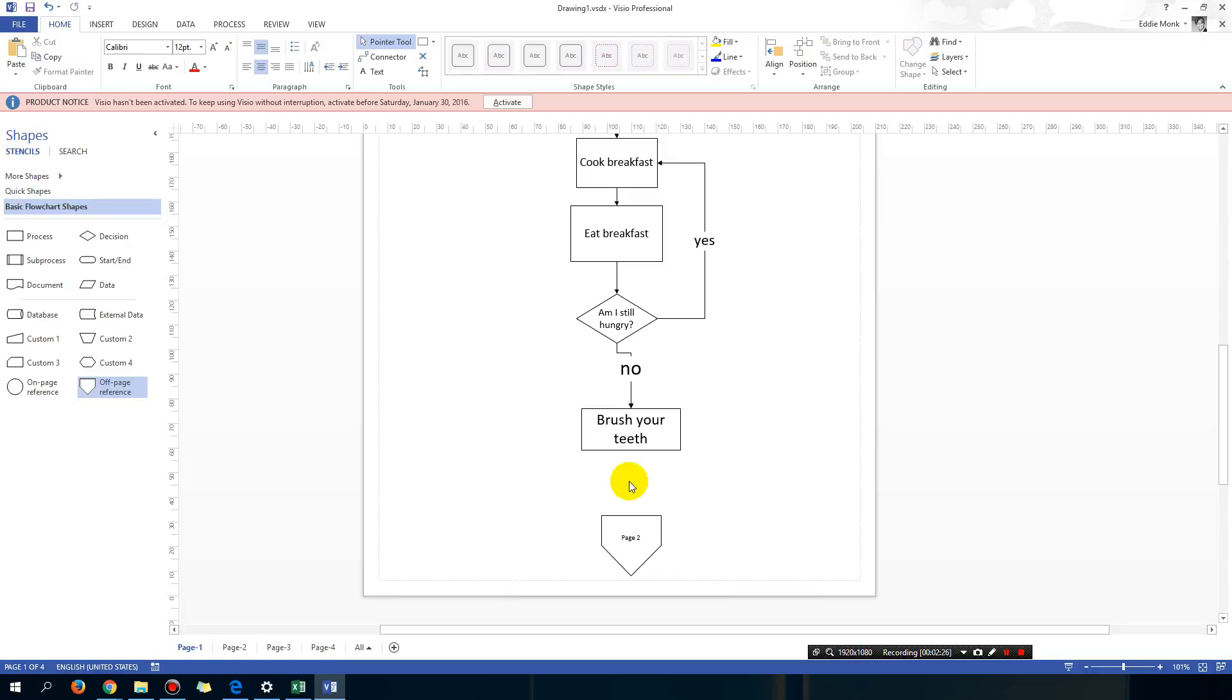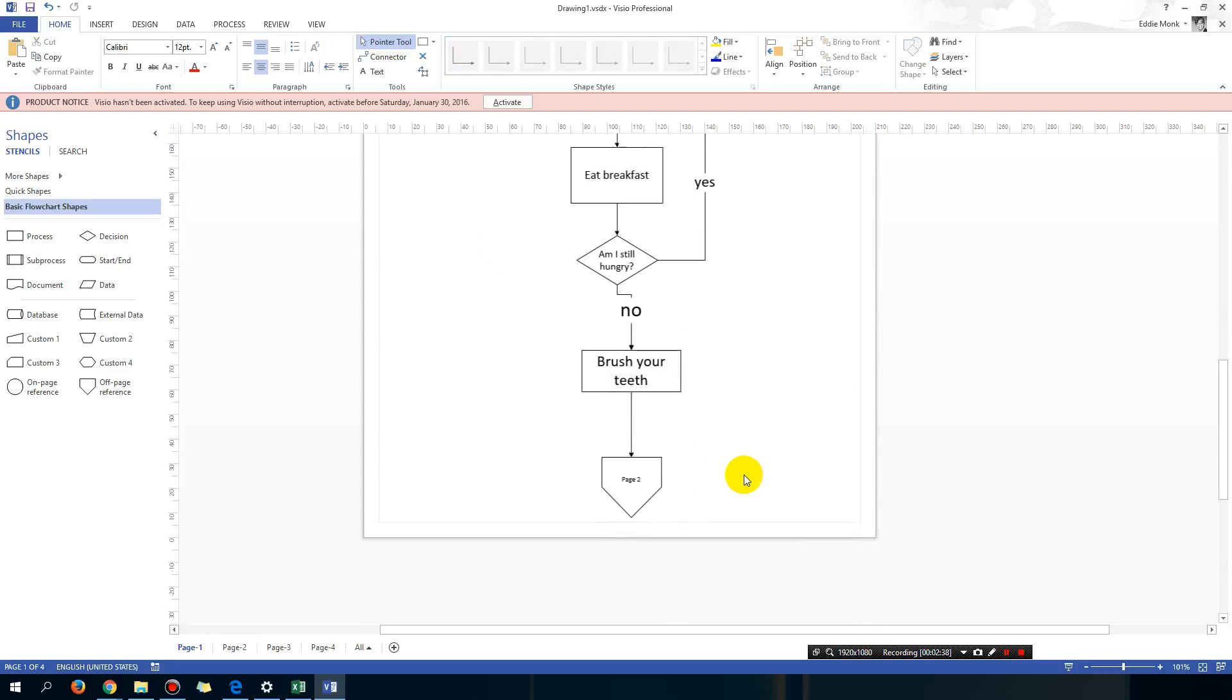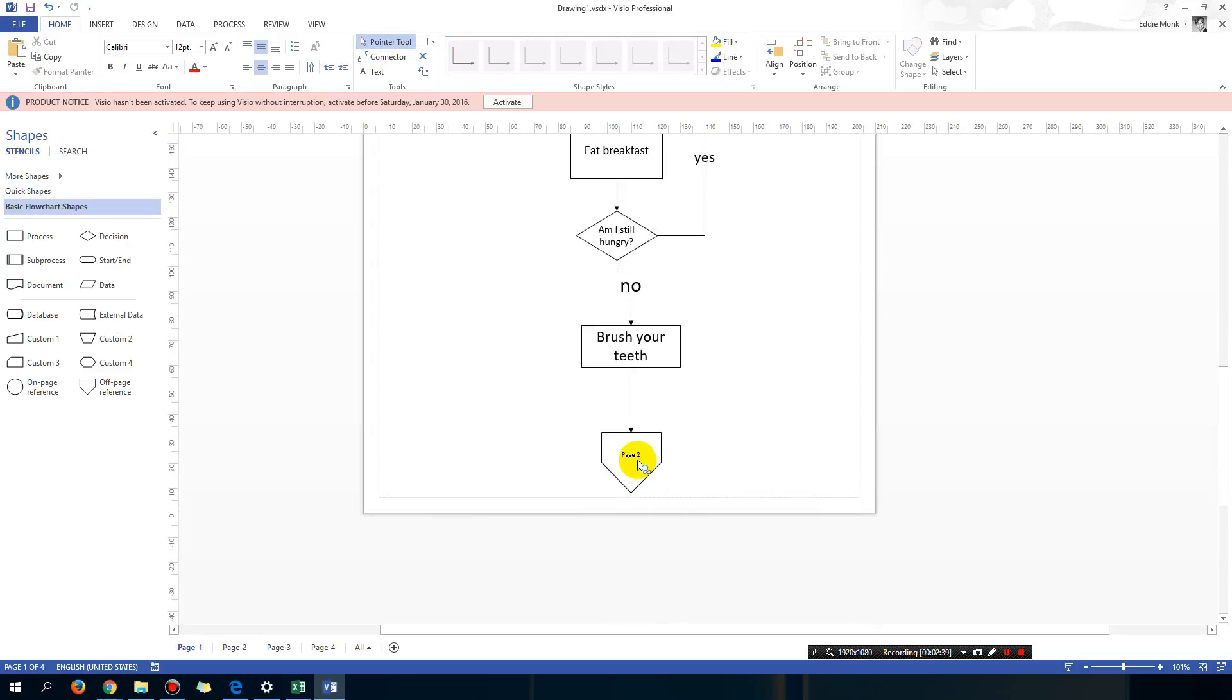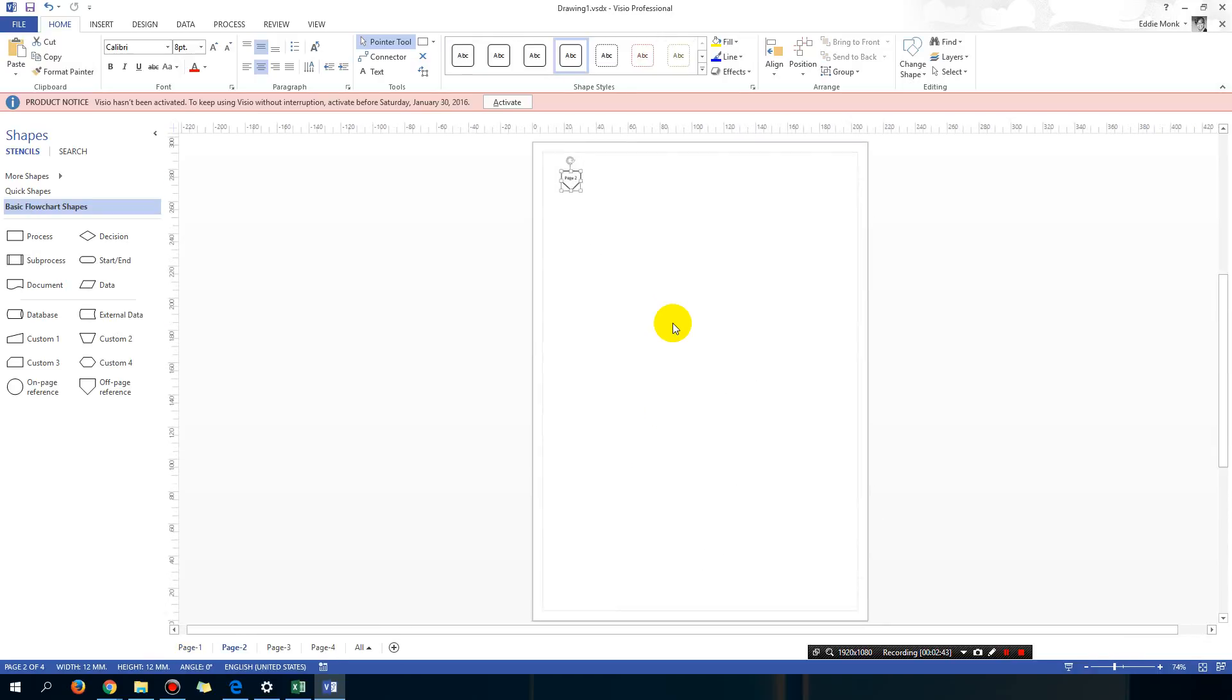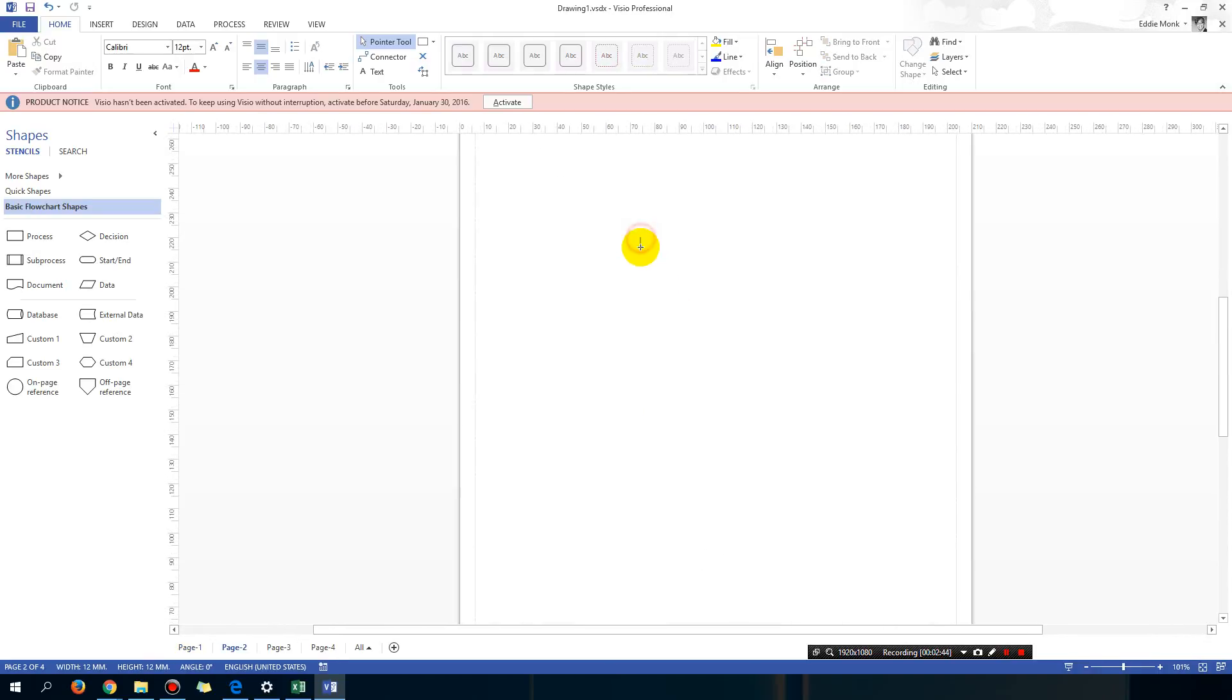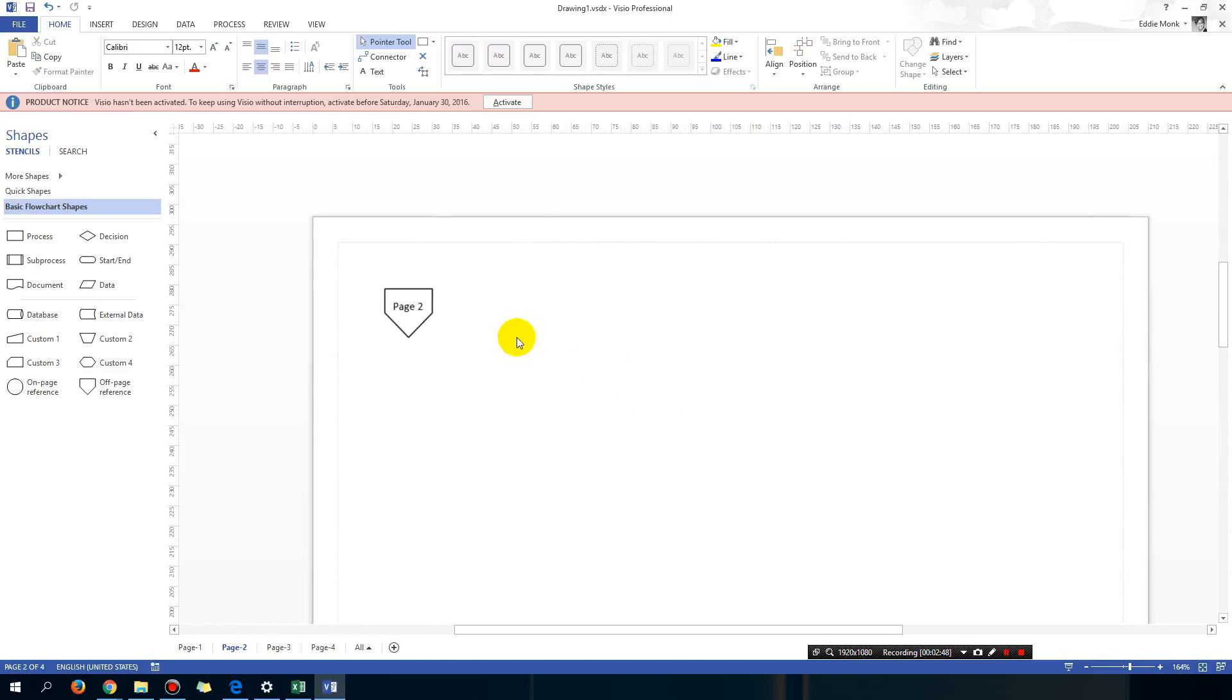If you link up brush your teeth to page 2, then go back to the pointer tool. What happens is if you double click on page 2, it automatically jumps to page 2 where this off page reference is.